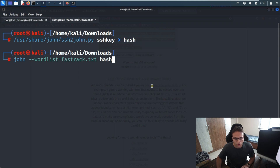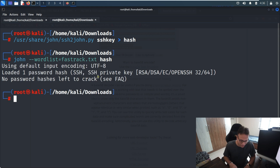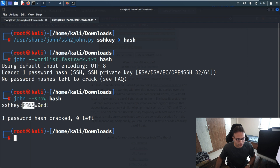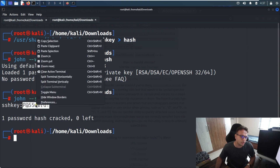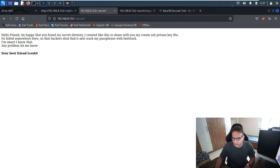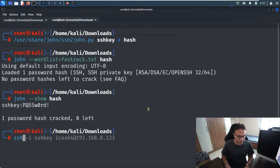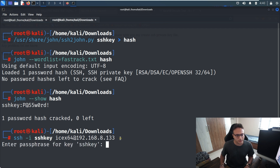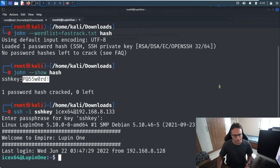With the hash from the SSH key and the fast-track.txt wordlist, I run John the Ripper to crack it. Since I've already run it before, the password is displayed directly. Now, recalling the username ICEX64 we found in the secret directory earlier, I use it with the SSH private key and target IP to connect. I enter the cracked password and I'm in.